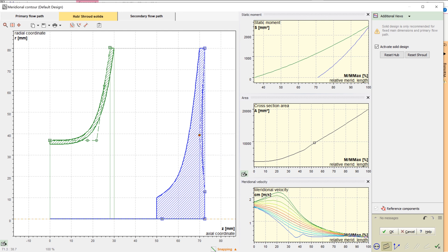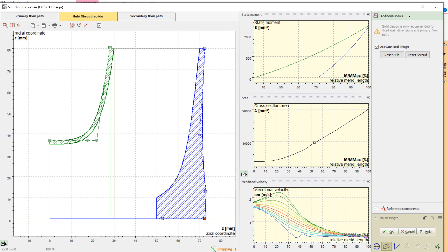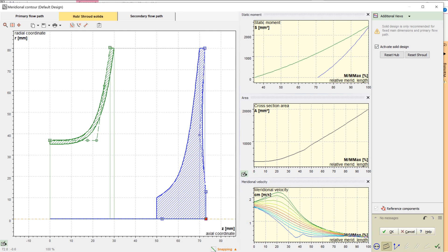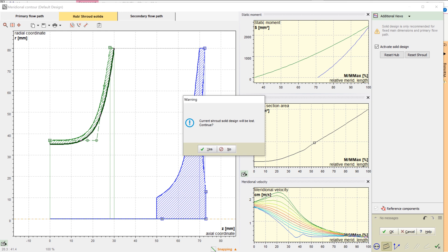Please note, in the current version of CF Turbo, the solid domain modeling is not parametrized, compared to the fluid domains of the primary flow path, which are fully parametric and which can be updated automatically. The description of hub and shroud contours will be part of the secondary flow path design, which will be done later.